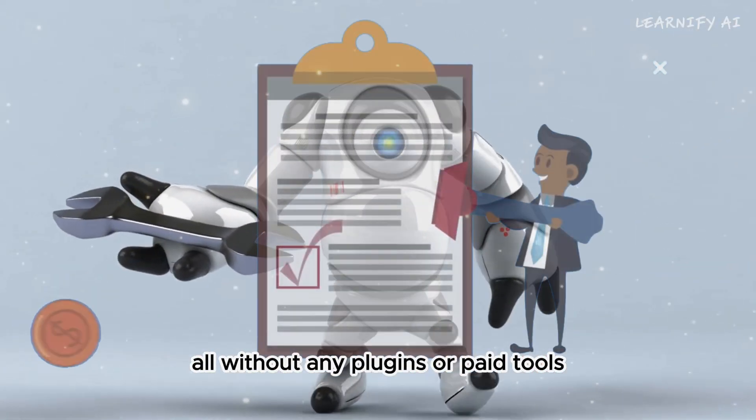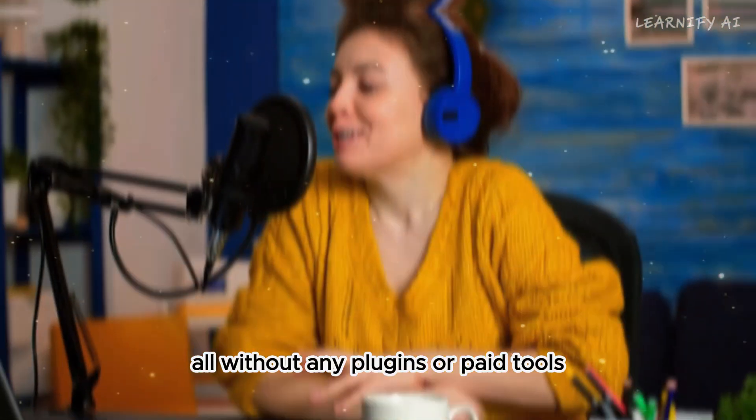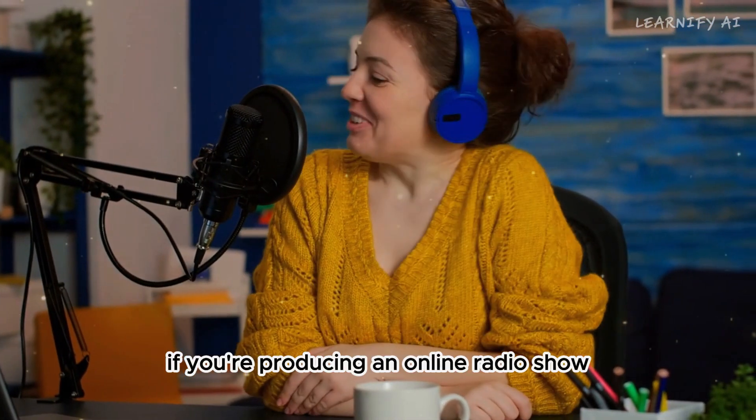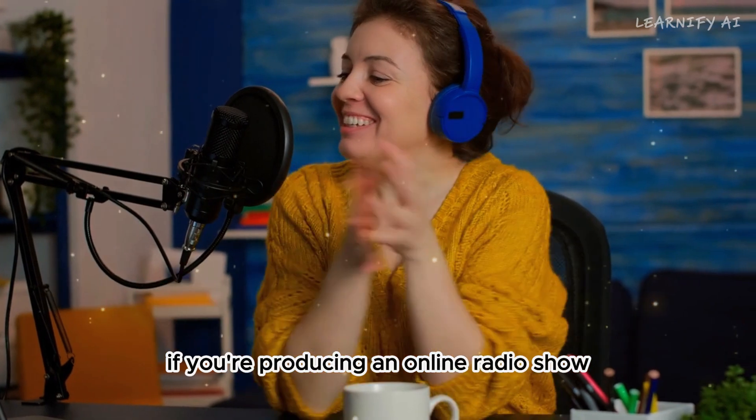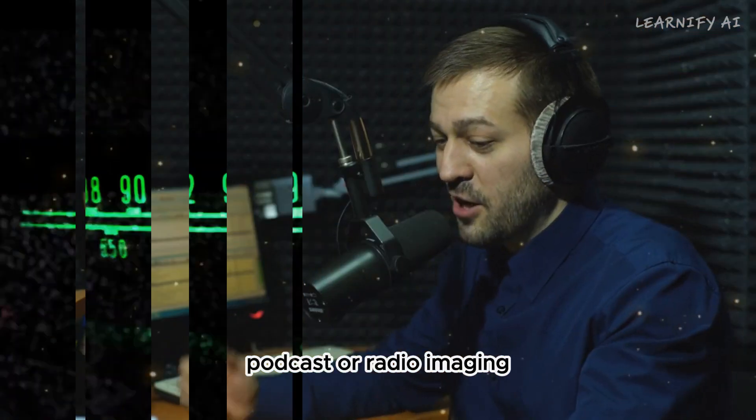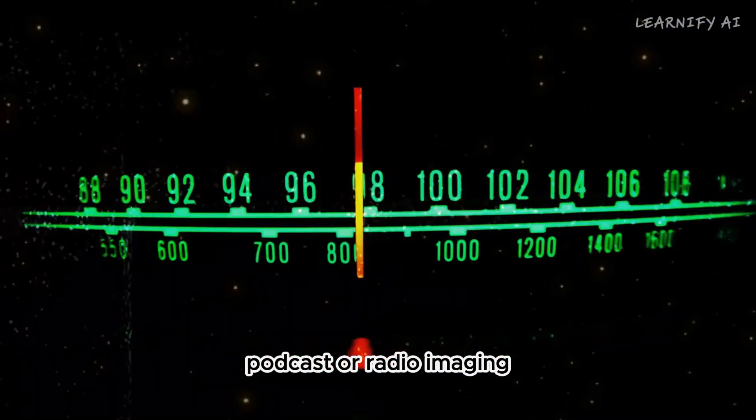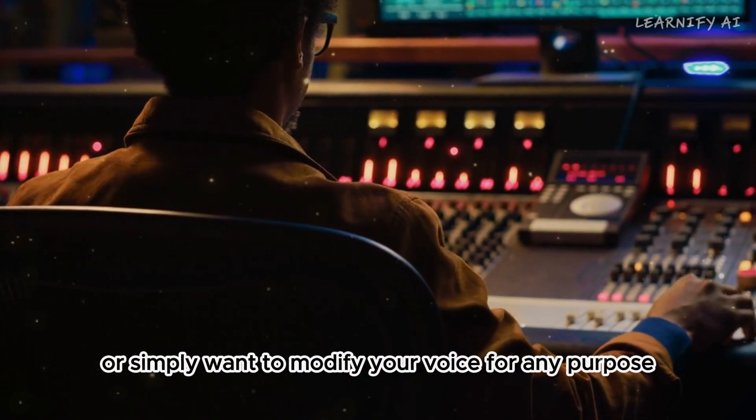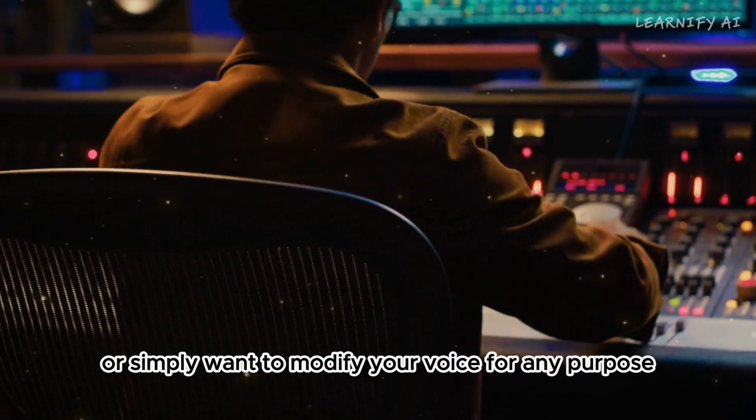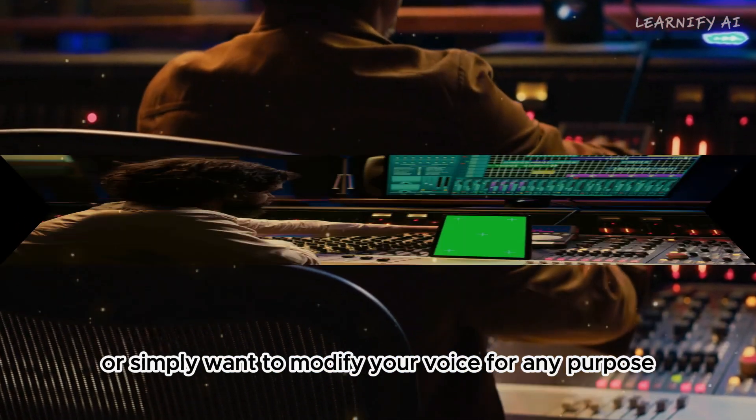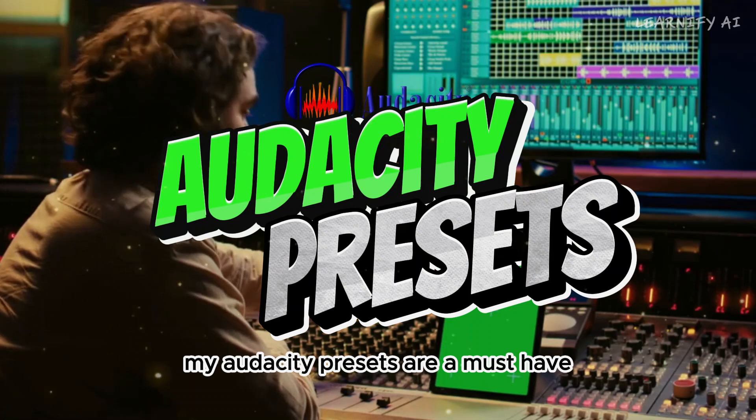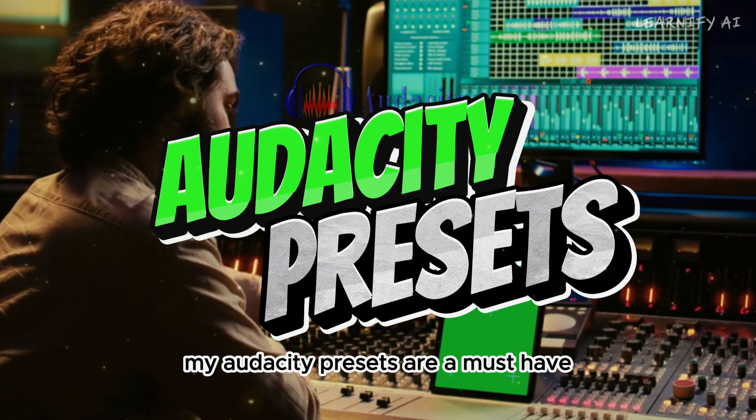All without any plugins or paid tools. If you're producing an online radio show, podcast, or radio imaging, or simply want to modify your voice for any purpose, my Audacity presets are a must-have.